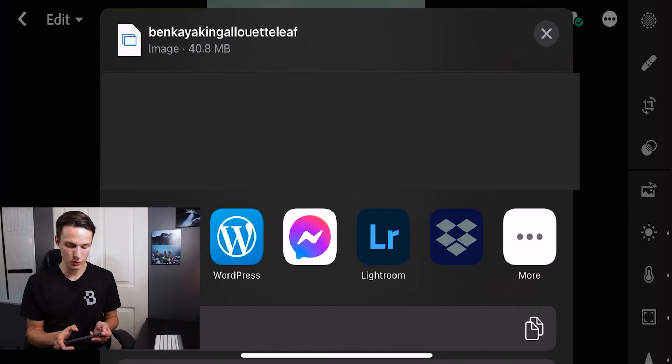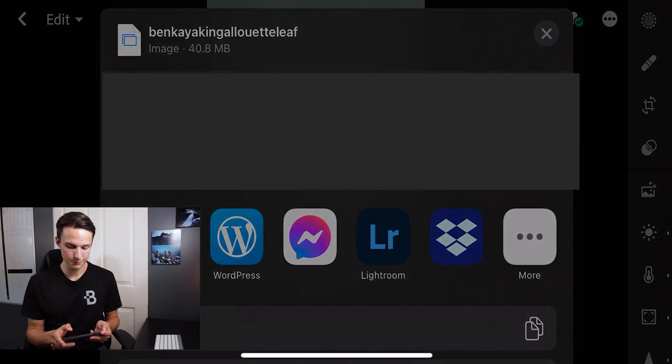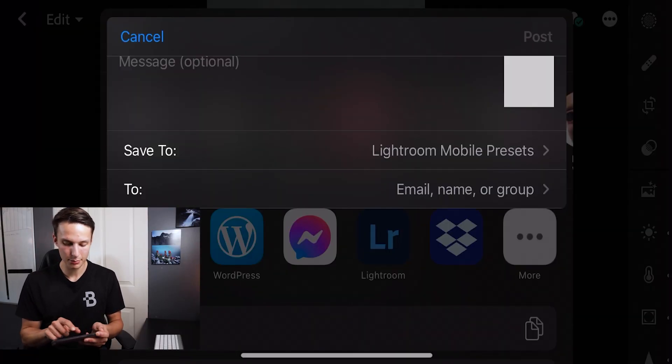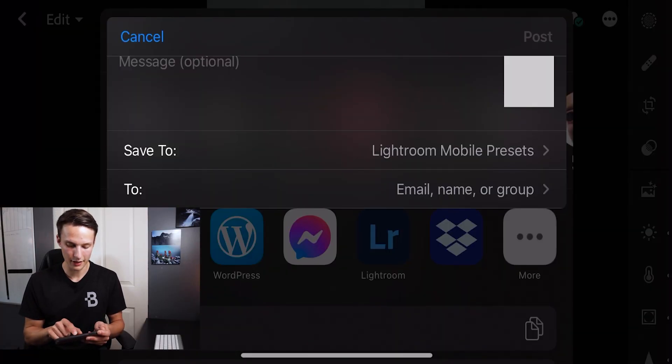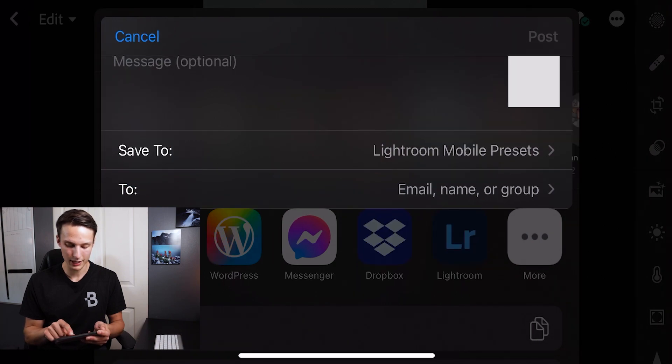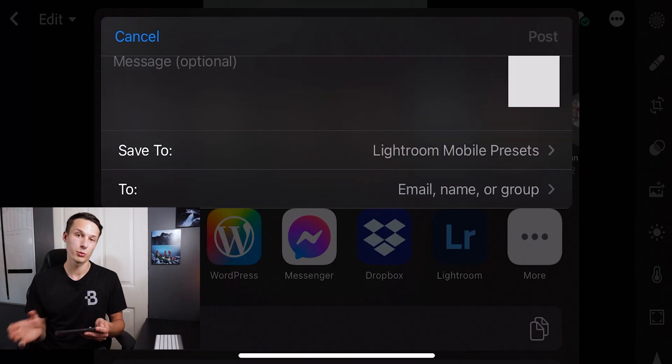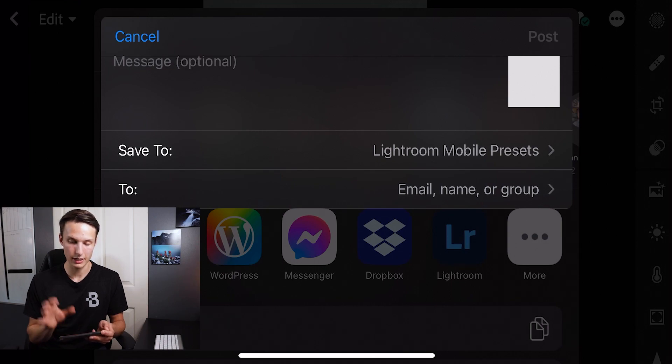Now what I recommend is uploading this to a cloud storage software such as Dropbox or Google Drive or iCloud, or something like that where someone can easily open the file somewhere else, download it and import it into Lightroom Mobile. In this case, I'm going to select Dropbox. So clicking on the Dropbox option, I'm going to choose a place to save it to by pressing on that option there. In this case, I'm already happy with the Lightroom Mobile presets folder that I created in my Dropbox already.